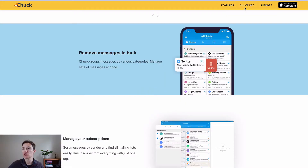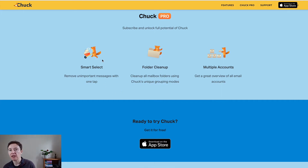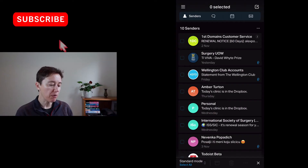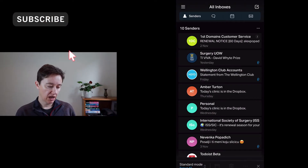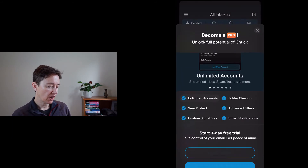If we go to Chuck Pro to see what's there — you can smart select and remove unimportant messages with one tap, do folder clean-up through different grouping models, and add multiple accounts. It's probably easier to see it through the phone application.